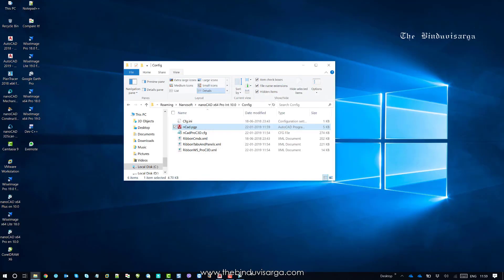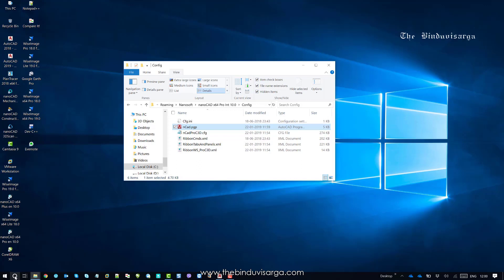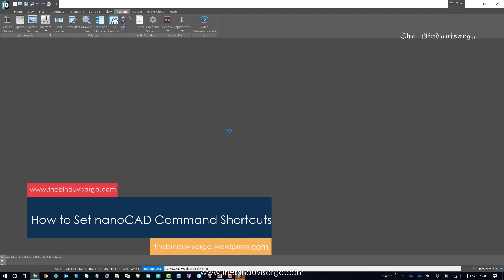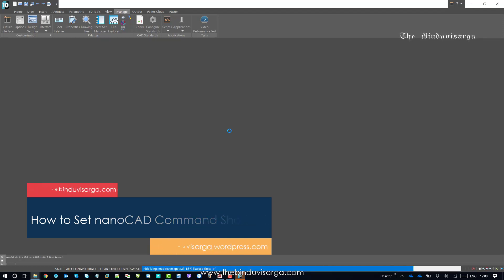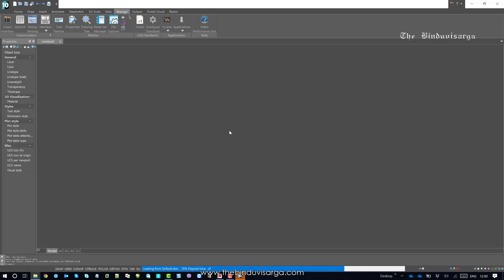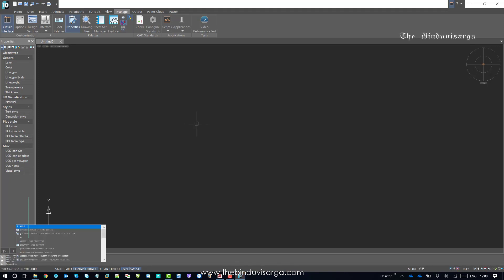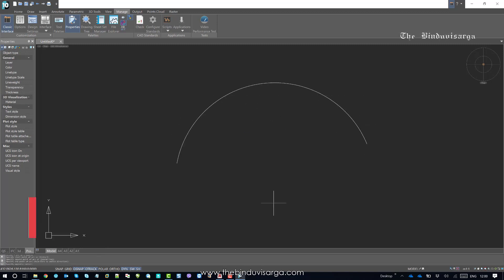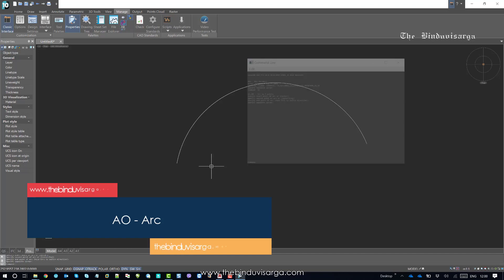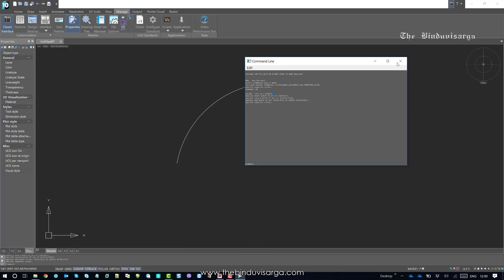Close the file and restart NanoCAD. Open NanoCAD again. Now the shortcut AO should work for Arc. Type AO and hit Enter — it should allow you to use the Arc command. Press F2 and you can see it confirms that AO stands for Arc.